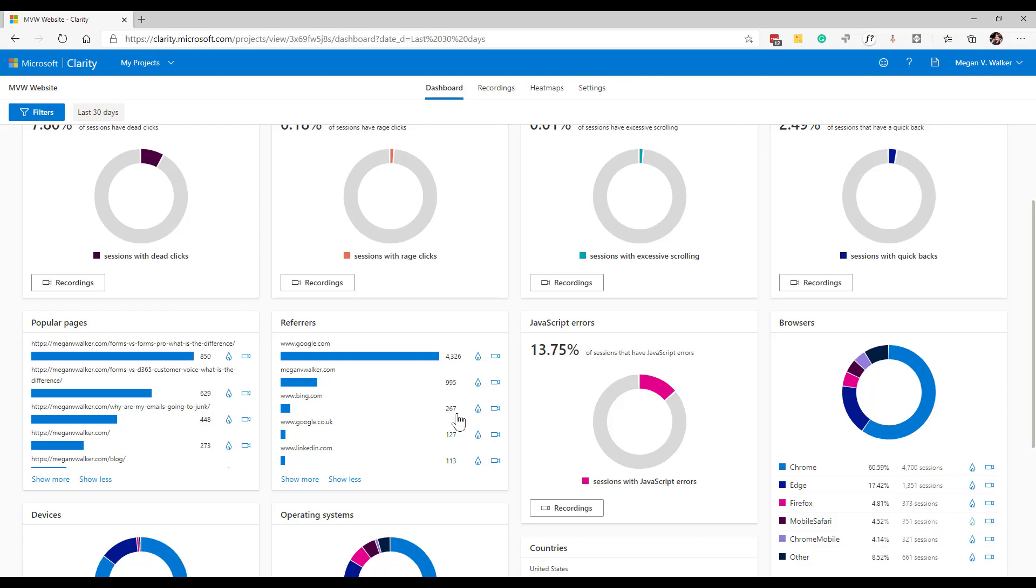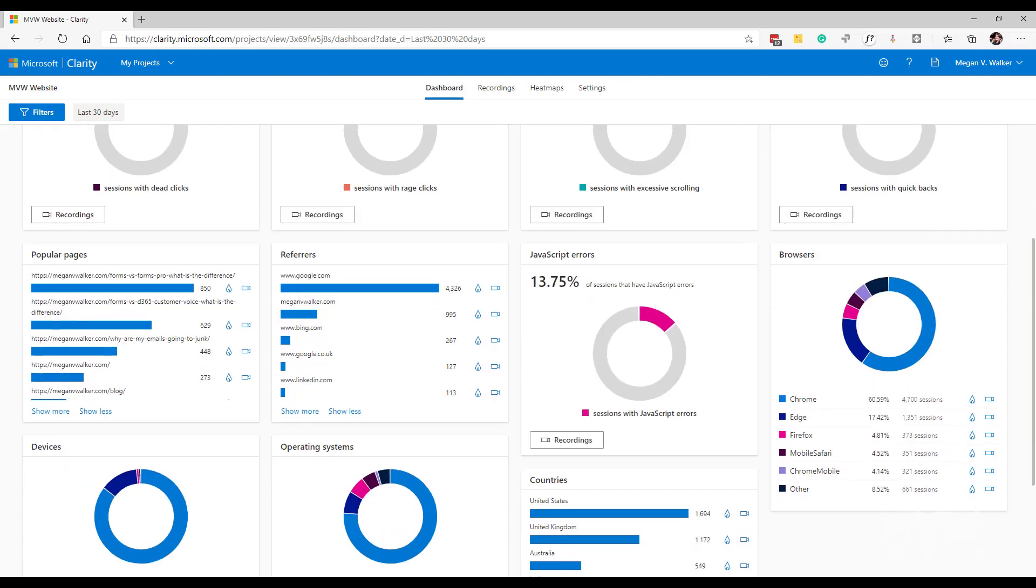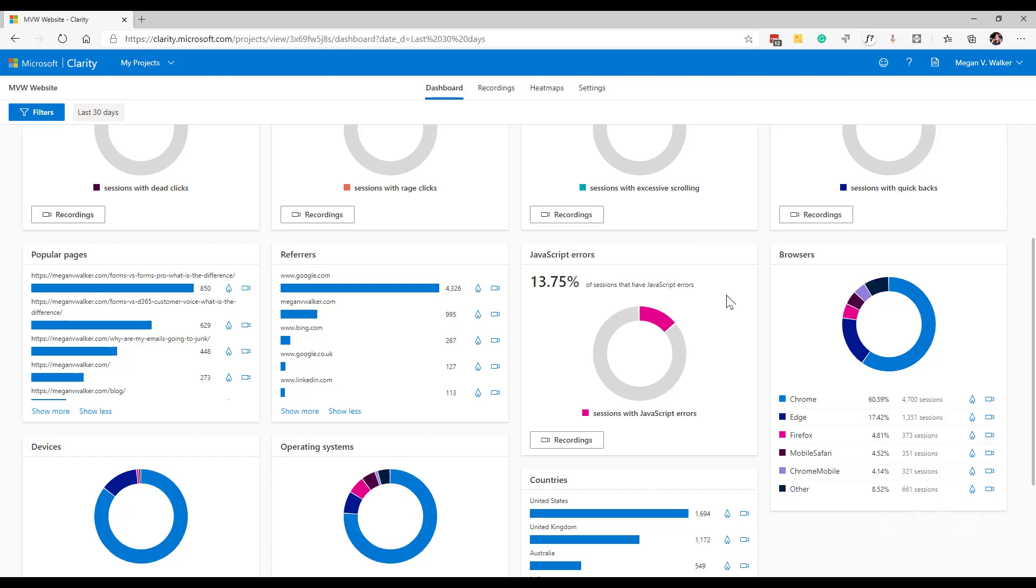Now we've got JavaScript errors. This is a little bit high, but I know what it is and I've kept it on there for another video. What I can see here is the number of sessions that have JavaScript errors. That could contribute to your dead clicks or your rage clicks and also reduce the amount of time that somebody might actually stay on the page. It's important to keep note of those and review them.